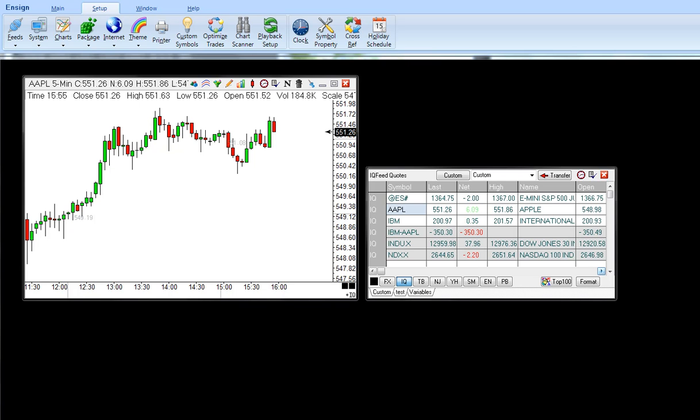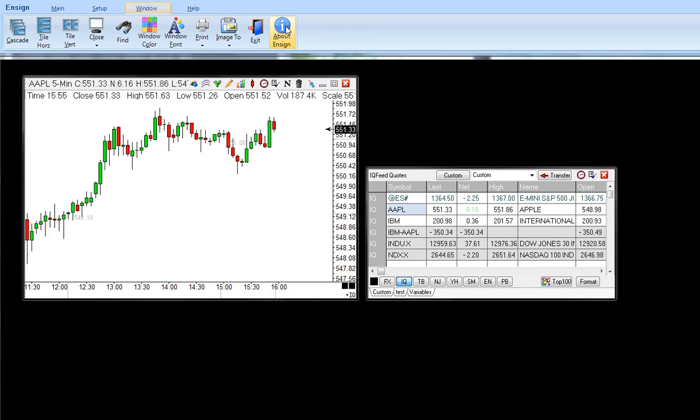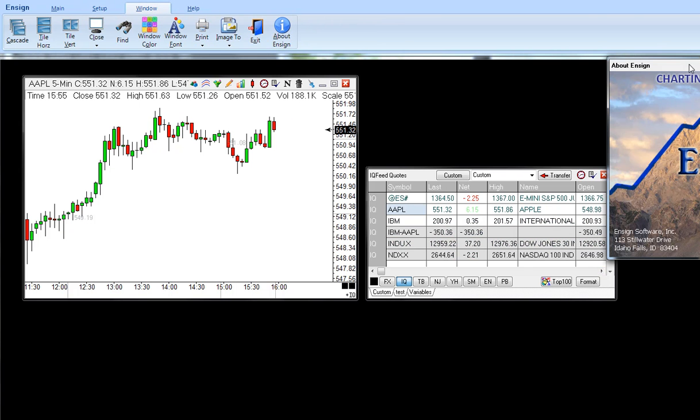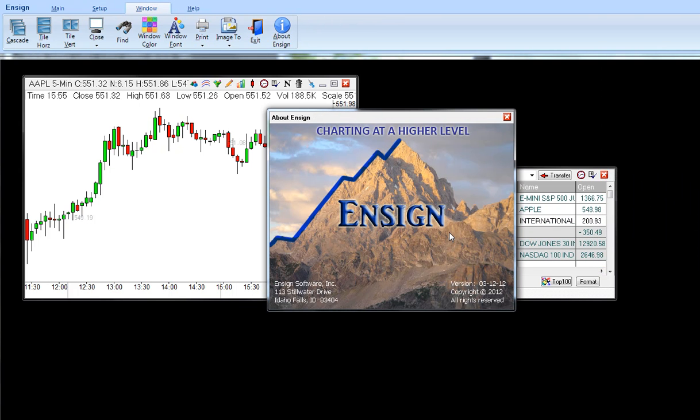In this video I'm going to demonstrate a new feature of Ensign 10. It's found in any version dated March 12 or later.